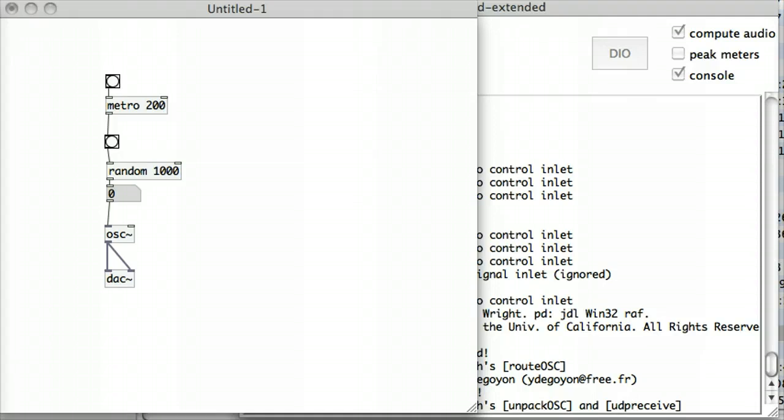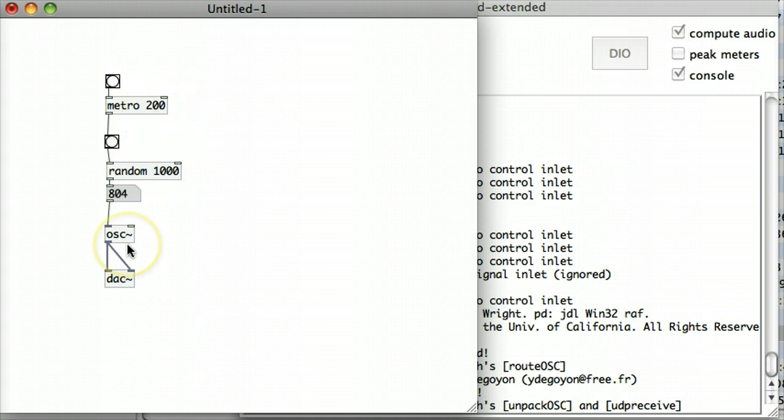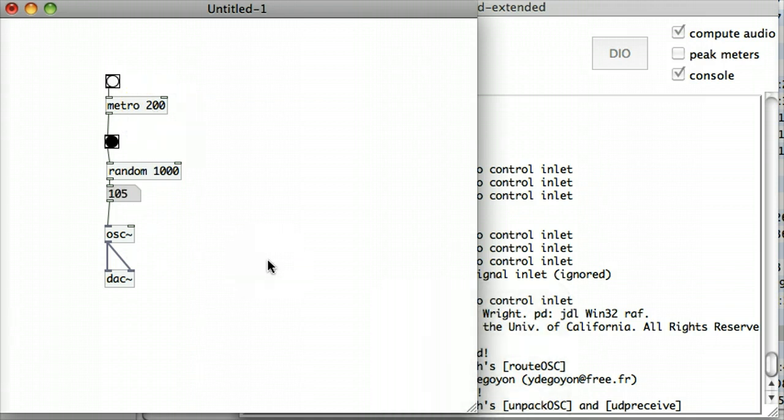So let's look at a different method of abstraction, which is to do with sub-patches. I've got an example here right in front of us, and if I just move in there and run this patch, we can see roughly what it does. It's just giving me different random frequencies, and it's putting it out to the speakers through a DAC object.